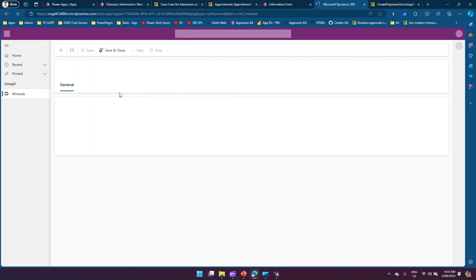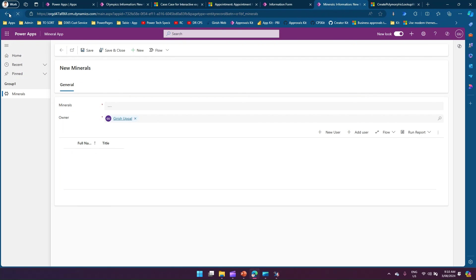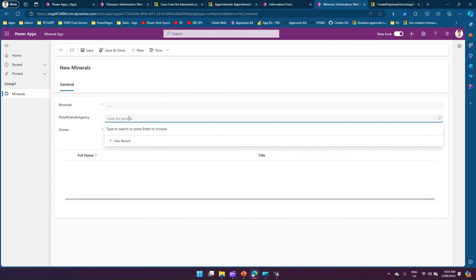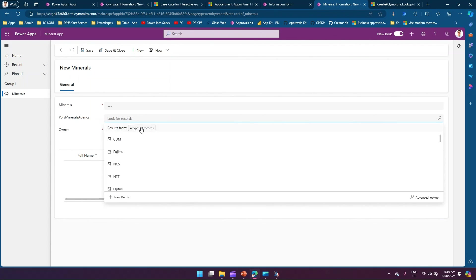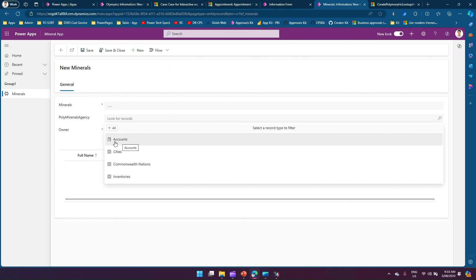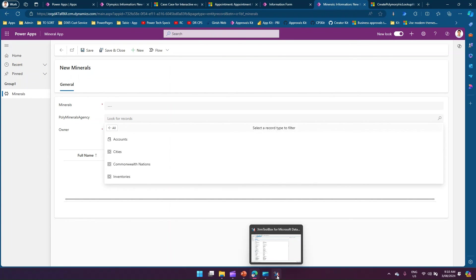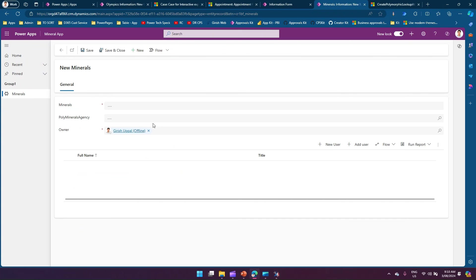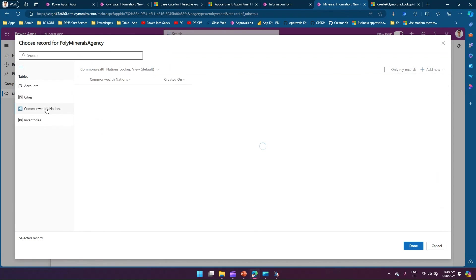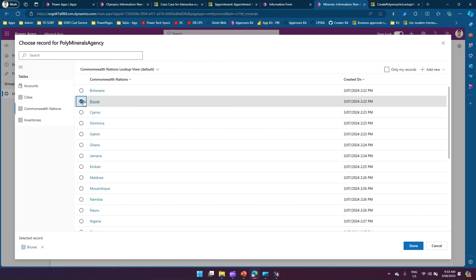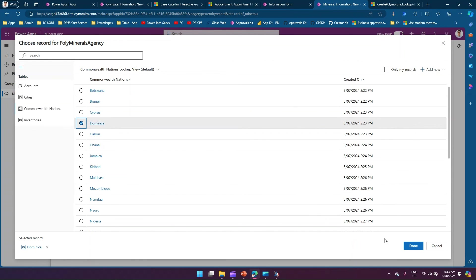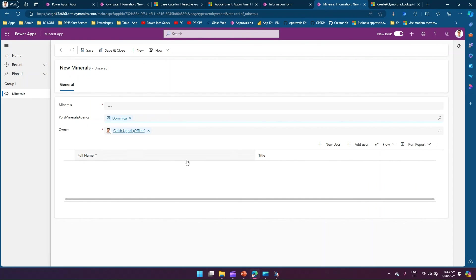After refreshing, the lookup column appears on the form. Clicking 'Look for records' and pressing Enter shows four types of records: accounts, cities, commonwealth nations, and inventories — the four tables we configured. In the advanced lookup view you can select any of these — commonwealth nations, inventory, cities, or accounts. Selecting a commonwealth nation record and clicking Done confirms the polymorphic lookup is working correctly, pointing to multiple tables.